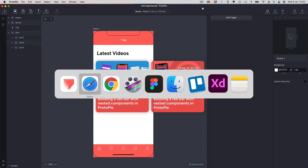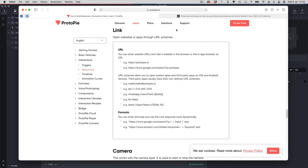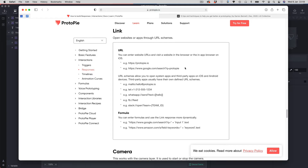If we go over to Protopi's website in the documentation, you can see this is the link response. Basically with the link response you can open websites or apps using URL schemes. We're going to look at two examples: one is just linking to a web page, and the other we're going to actually pass some data into a real app from our fake prototype.